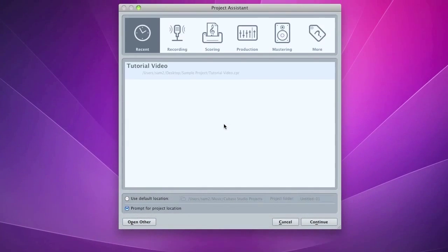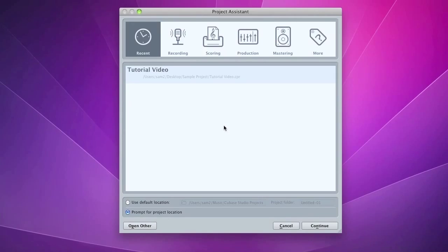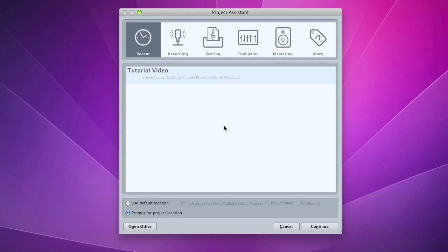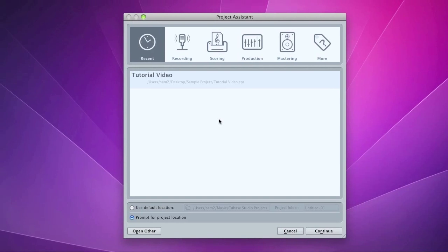So here you have it. This is new to versions 5 plus of Cubase. We're actually using Cubase Studio 5 here, but the project assistant comes on all the versions.